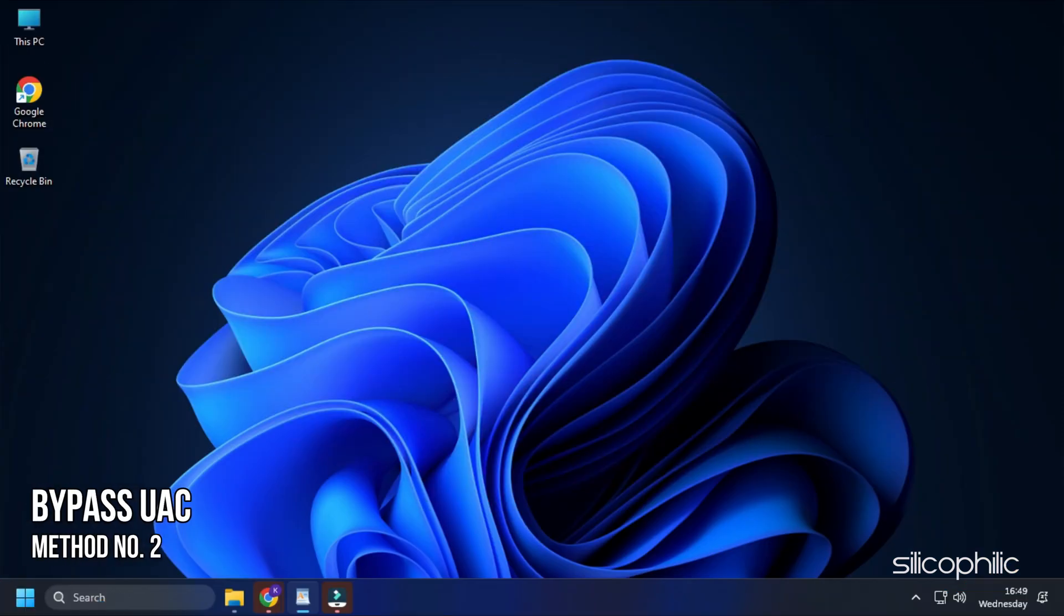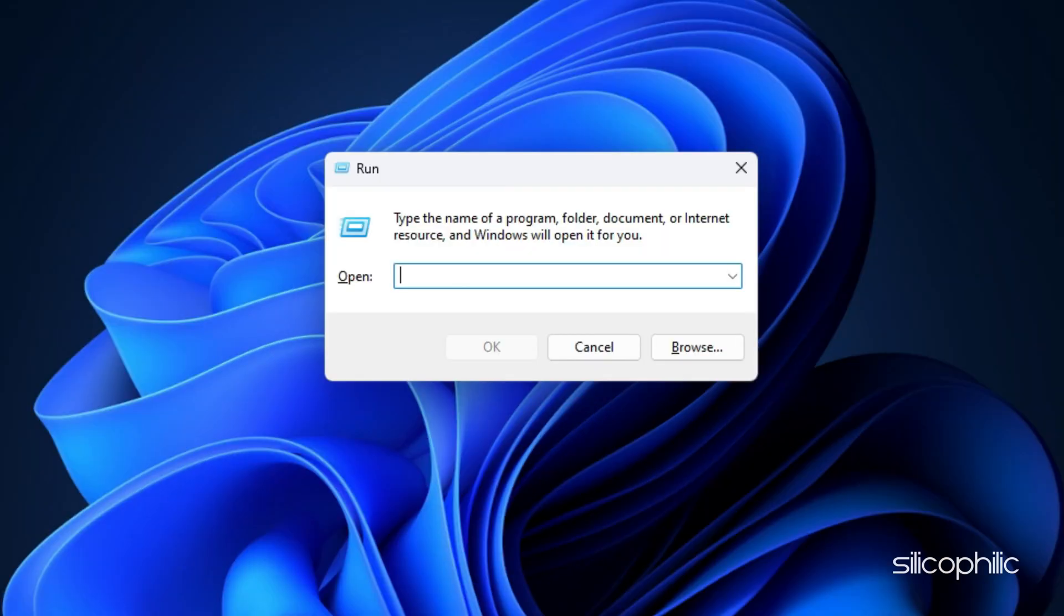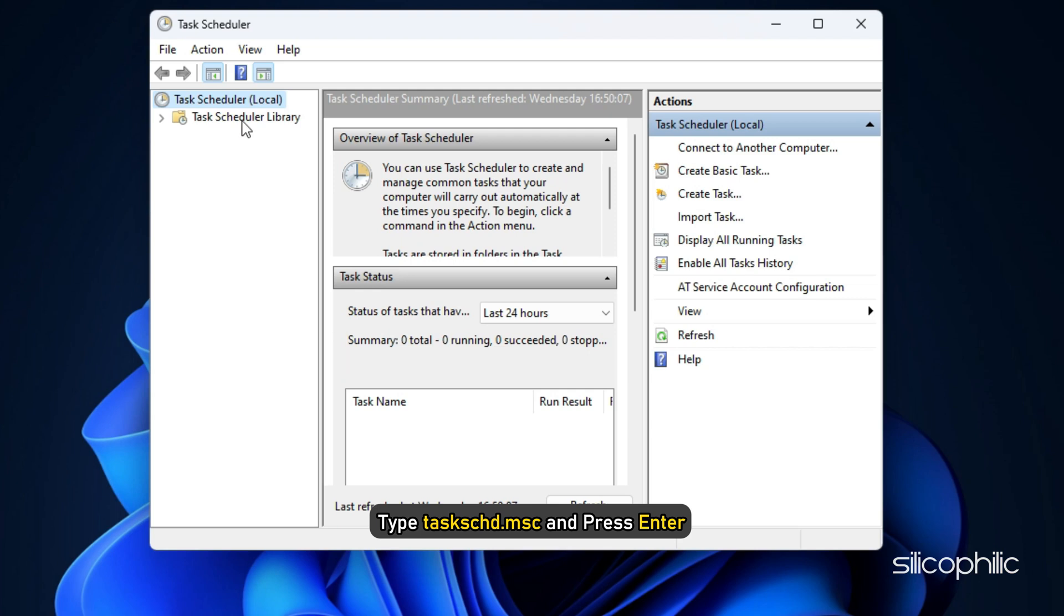Method 2: If you wish to bypass UAC in Windows, you must create a Task Bypass in the Task Scheduler. Open Run again. Type taskschd.msc and press Enter.